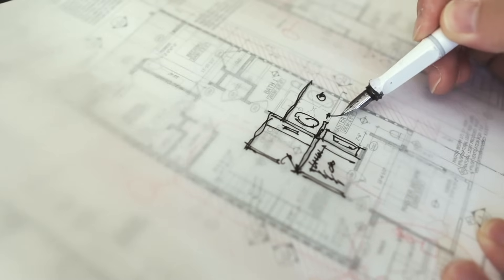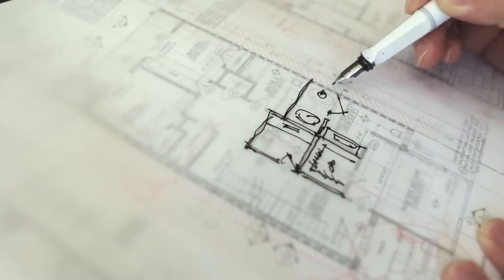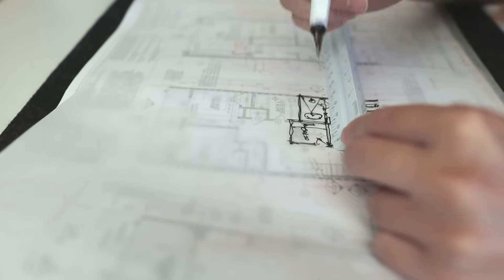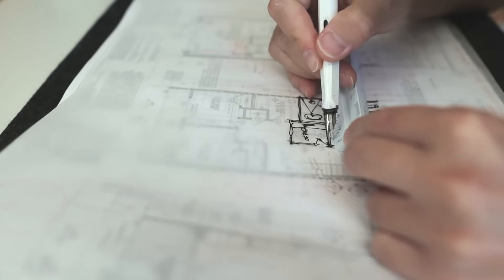For a long time, I've used trace paper to test out my ideas in plan, sections, and elevations.